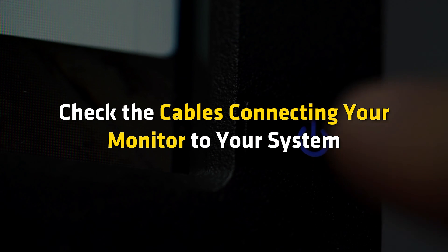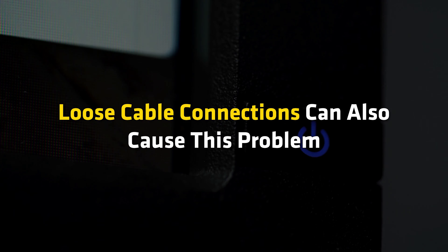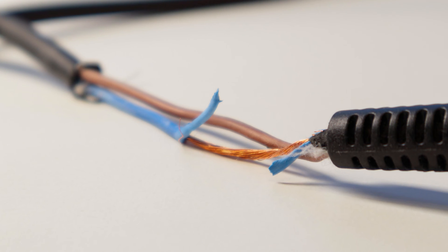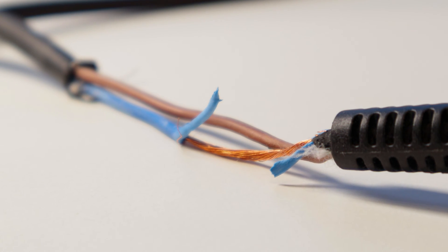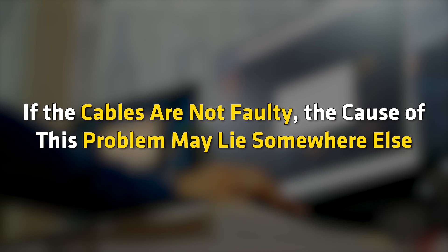If your monitor does not turn on, the first thing that you should do is check the cables connecting your monitor to your system. Loose cable connections can also cause this problem. It is also possible that the cable is faulty. If the cables are not faulty, the cause of this problem may lie somewhere else.